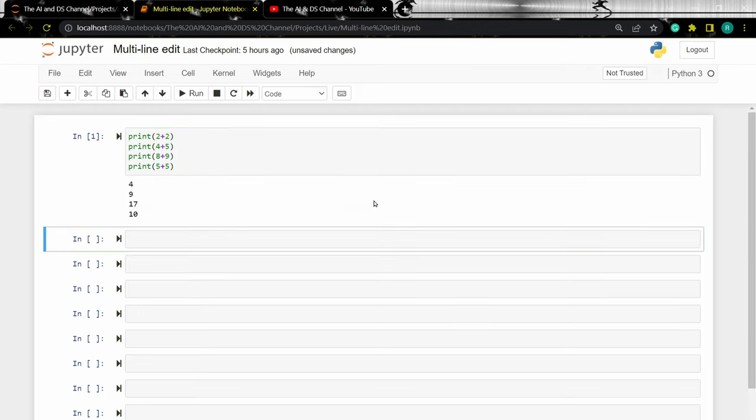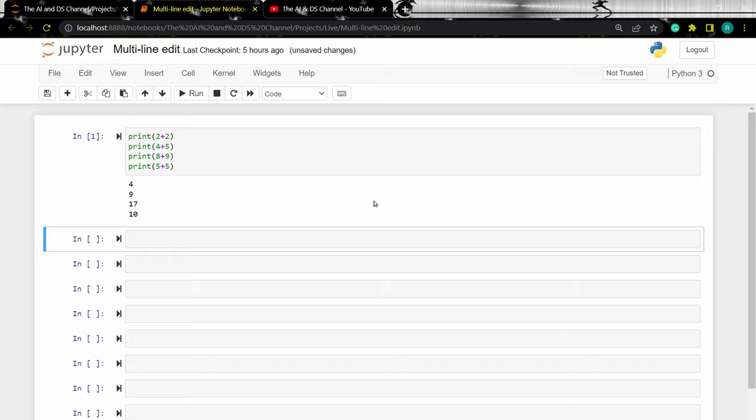Now let's discuss another example where this feature can be very handy. This is while printing the size of the training and testing data. While working on any machine learning project, it is common to print the size of the training and test data.